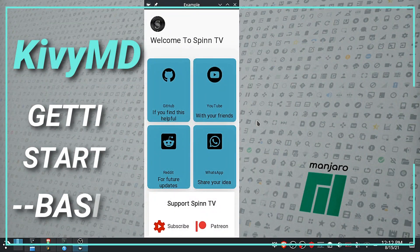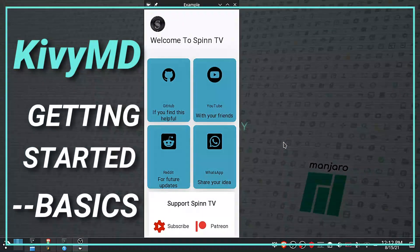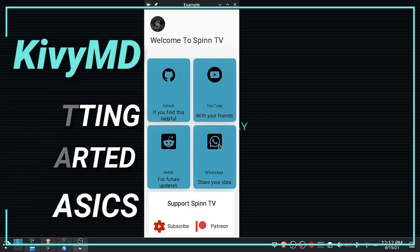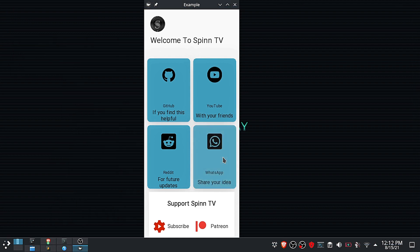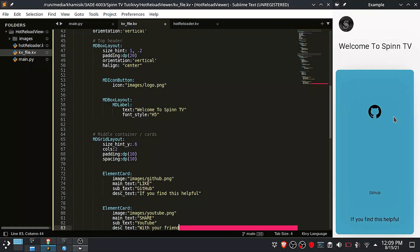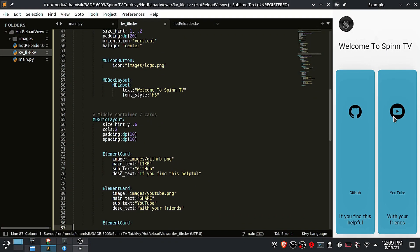Hi. KyvyMD is a cross-platform graphical interface app framework. It is simply a Python library that can be used to develop applications for Windows, Linux, Android, OSX, iOS, and Raspberry Pi.